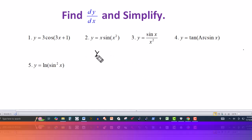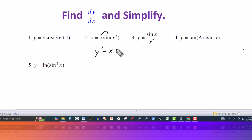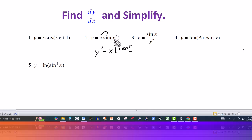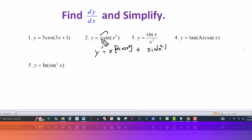Now for the second one, we have y equal to x multiplied by sine of x squared. So here we have two functions of x, and we have to use the product rule. So y prime will take the first expression, x, and that's multiplied by the derivative of the second function. The derivative of sine is cosine, in this case of x squared. And again, we have to use the chain rule here — the derivative of x squared is 2x. And then it's plus the second function, sine of x squared, times the derivative of the first. The derivative of x is 1.